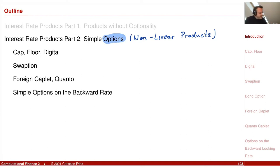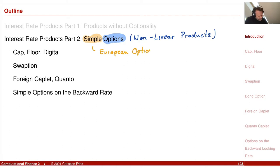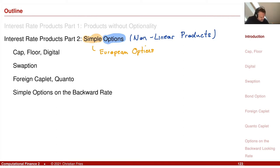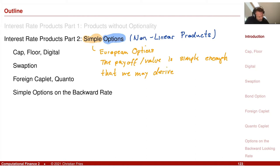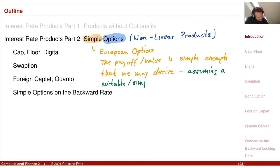We will look at some simple options. Simple means first I look at European options — there's a single date where you can choose something. The simple also refers to the fact that the financial product is simple enough such that if we choose a simple model, we can derive an analytic formula, assuming a simple model.